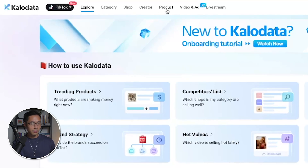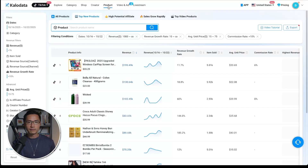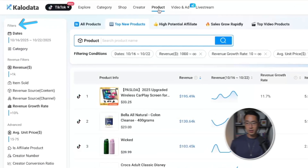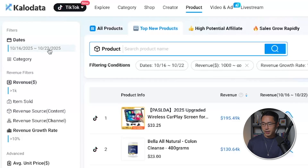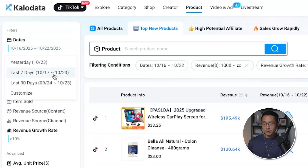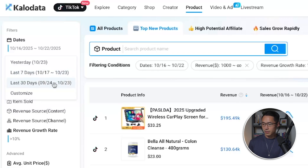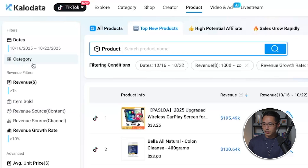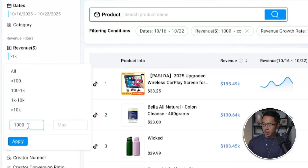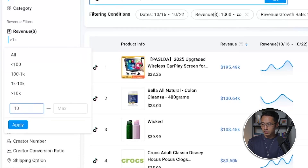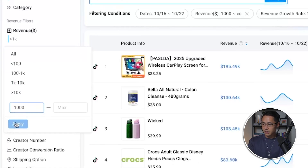Let's go to the product tab — here's where you can find the top selling products. You can narrow down the search using the filters on the left-hand side. To find winning products, I like to use the following criteria. For the date range, I select either 7 days or the last 30 days. For this example, I'll go with last 7 days, then select the category I sell in. For revenue, I put a minimum of $1,000 and click apply.